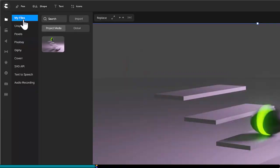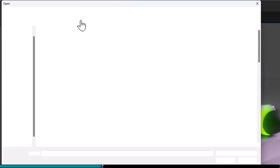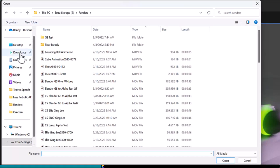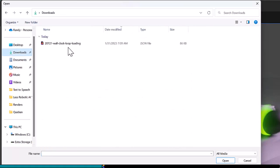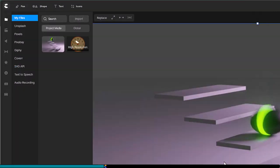Now that our Lottie files have been downloaded, it is time to bring them into Create Studio Pro. Select My Files in the Media icon, and then click on Import. Let me warn you here, loading a Lottie file takes a very long time. What you see has been massively sped up.